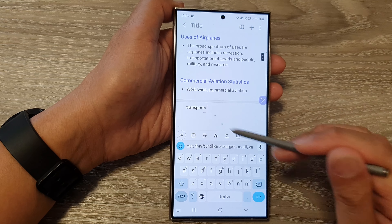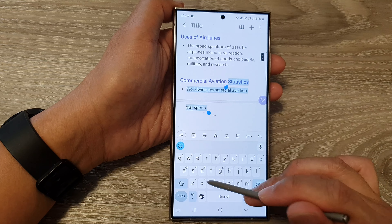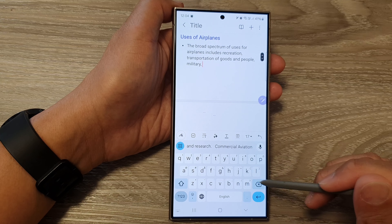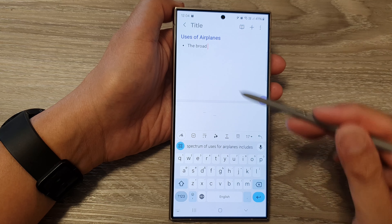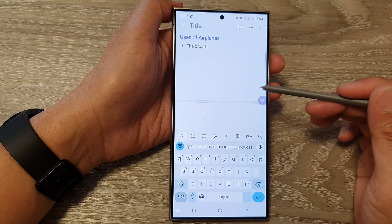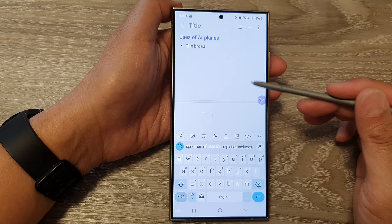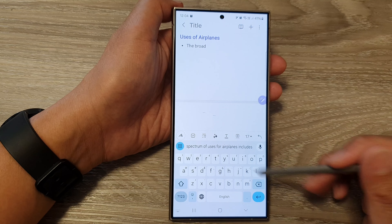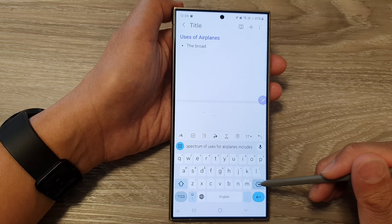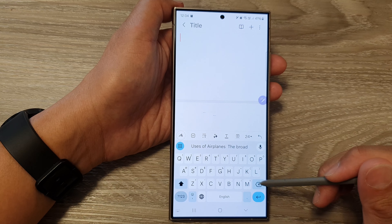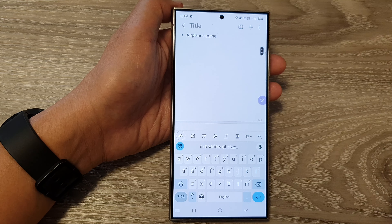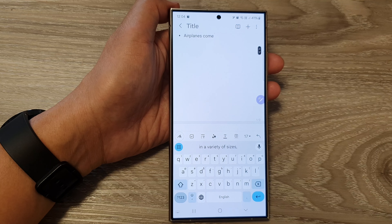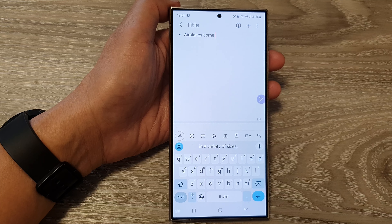And that will allow you to quickly delete text on your Samsung Galaxy S24 series. This works with your Google Keyboard or Gboard. Thank you for watching this video. Please like and subscribe to my channel for more videos.